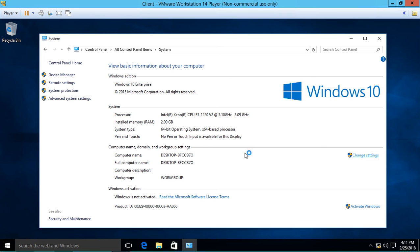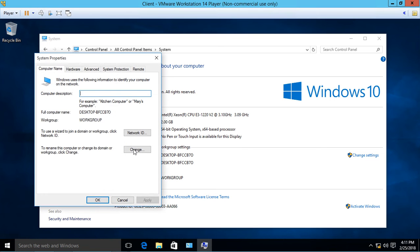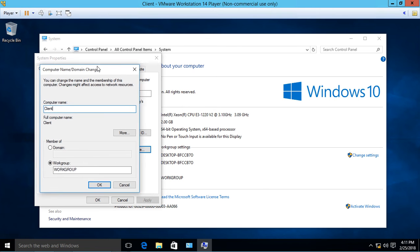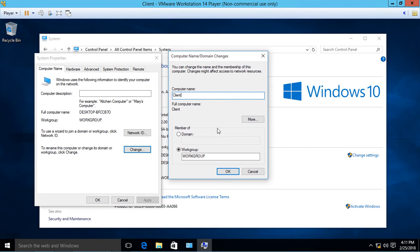Go ahead and type in 'Client,' and at the same time we can join it to the domain as a workstation. Put in the name of our domain: widgetllc.internal.